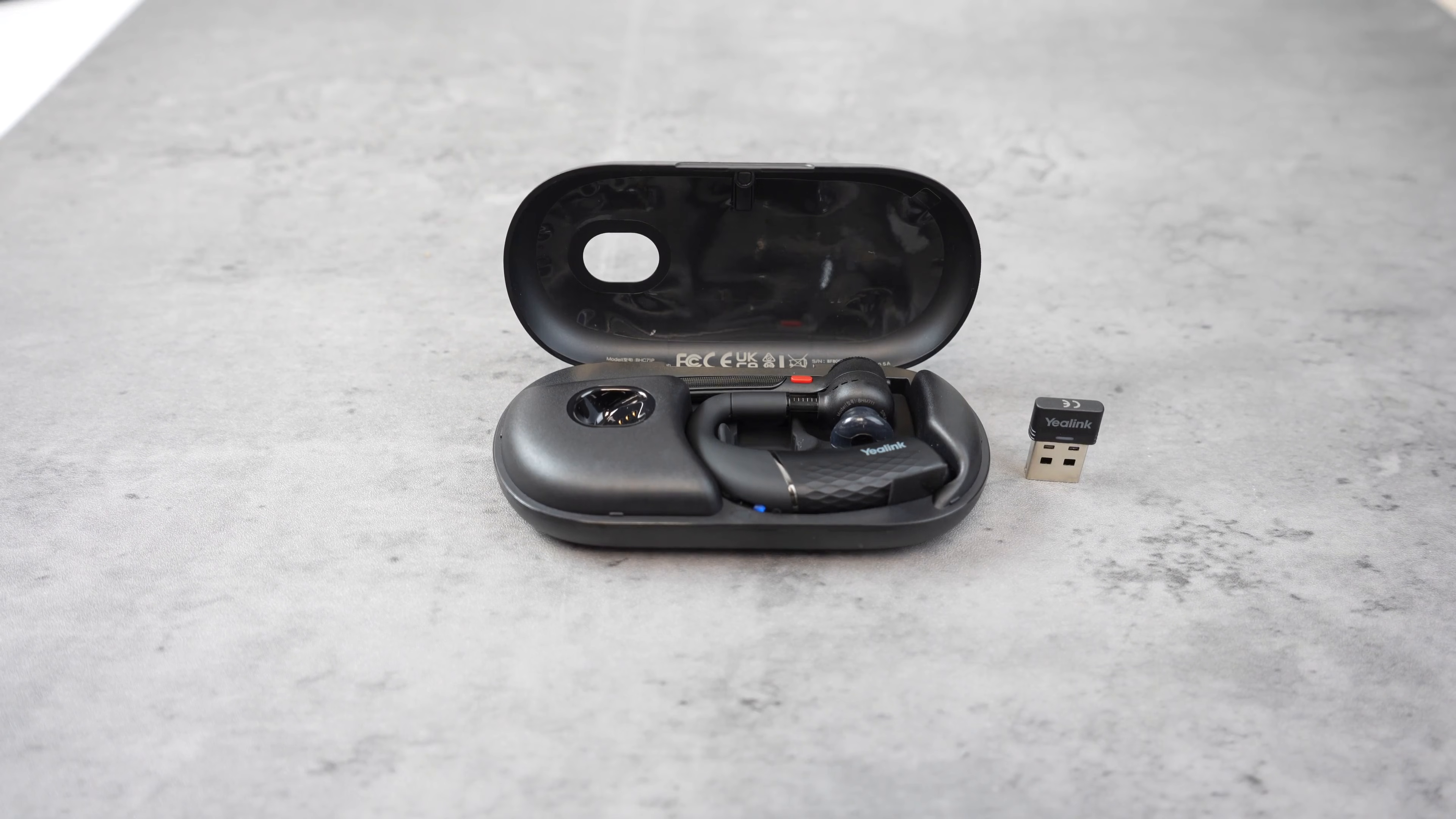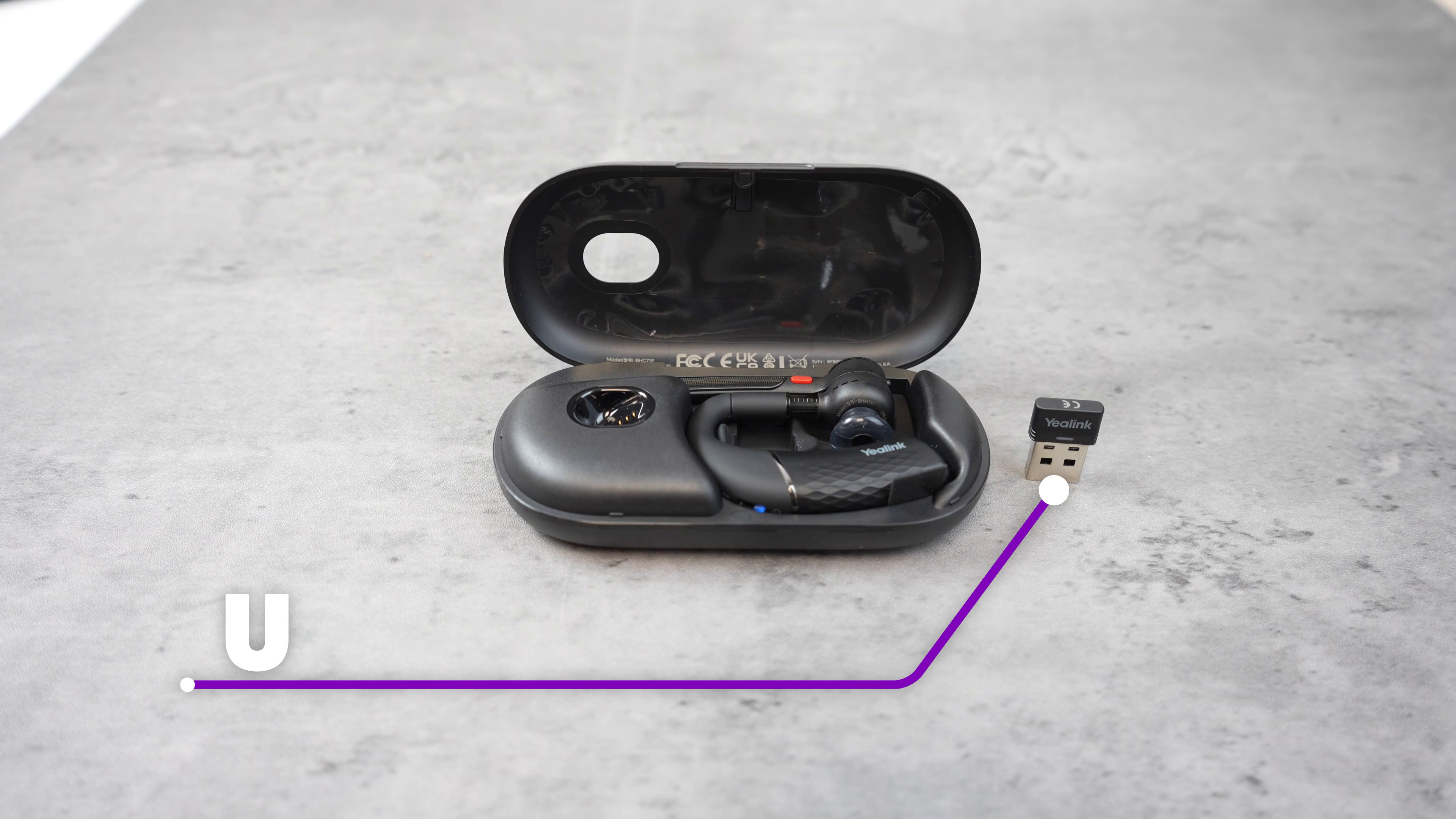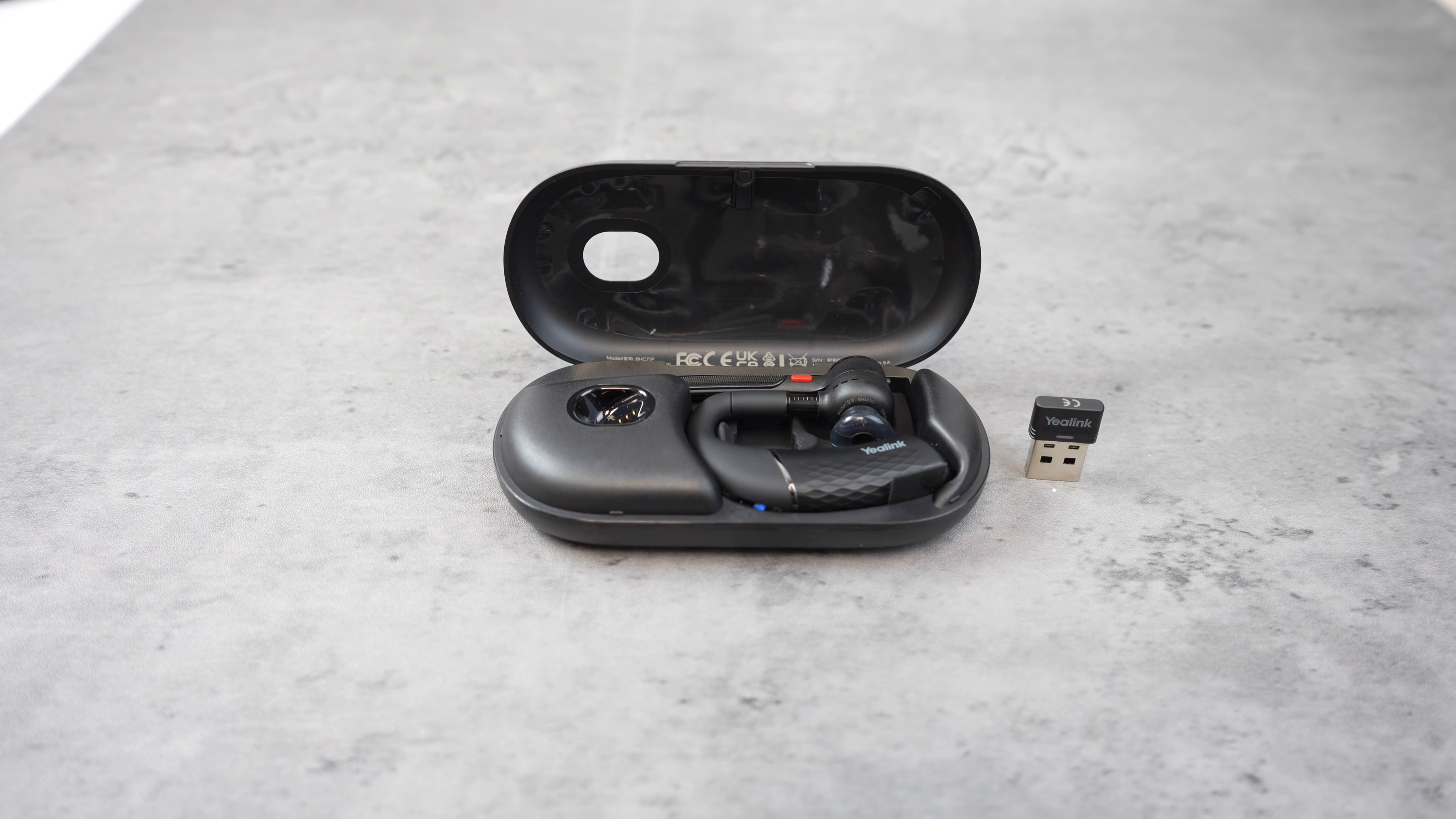Also, if one of the main devices you'll be using for your work calls and meetings is a computer or laptop, make sure that you get a Yealink model that includes the USB dongle for the best performance.